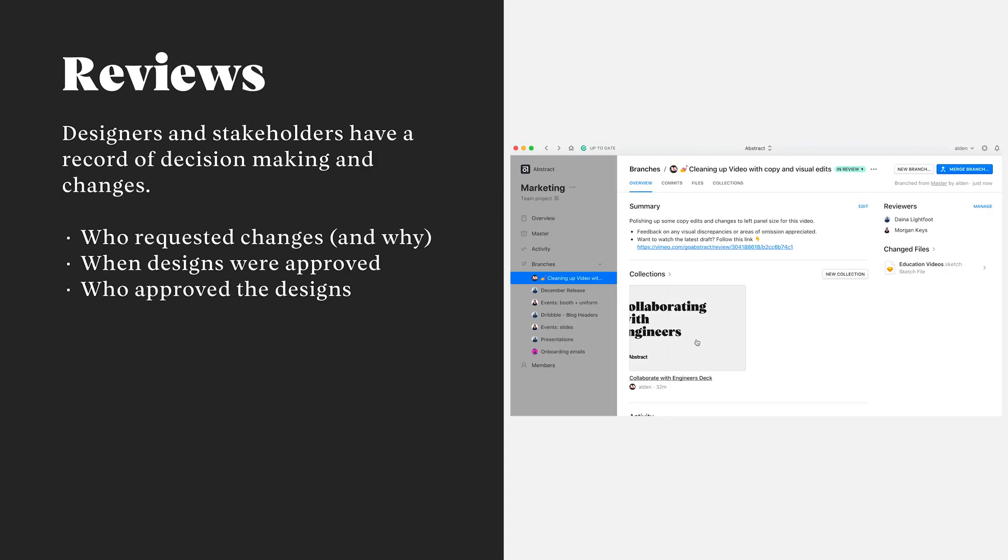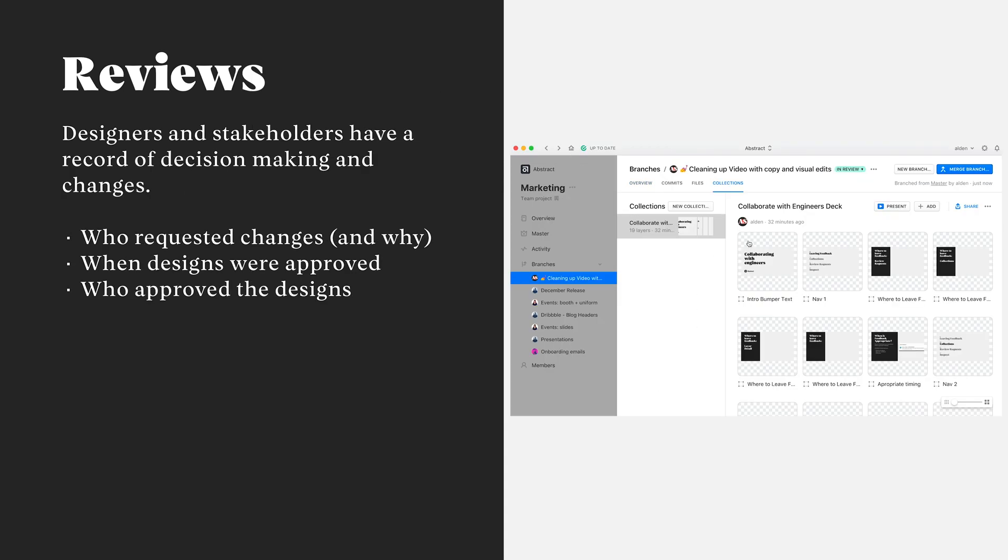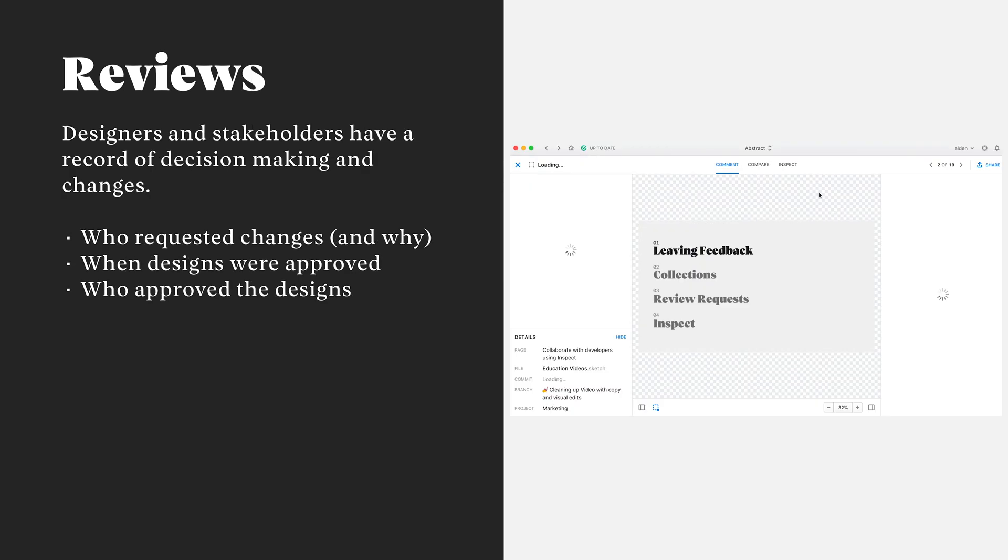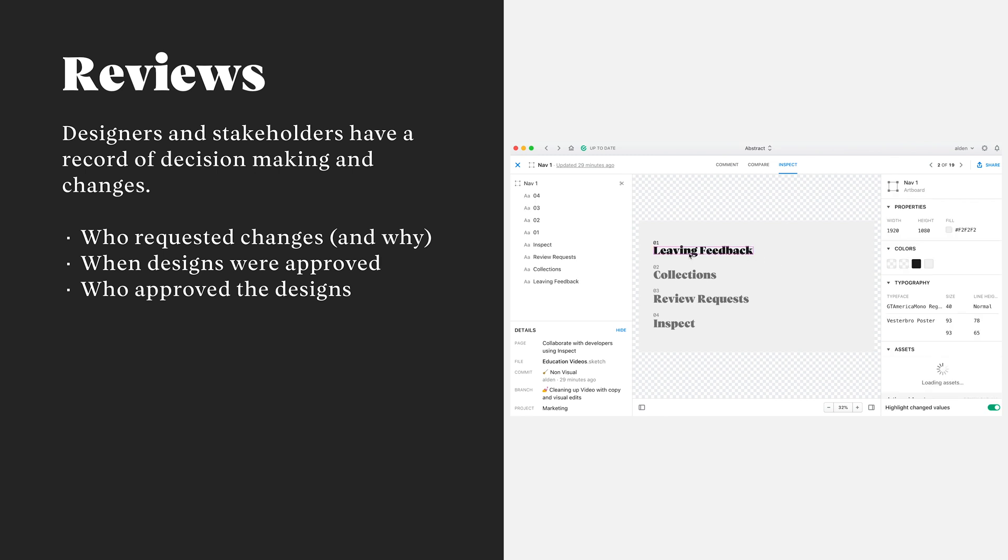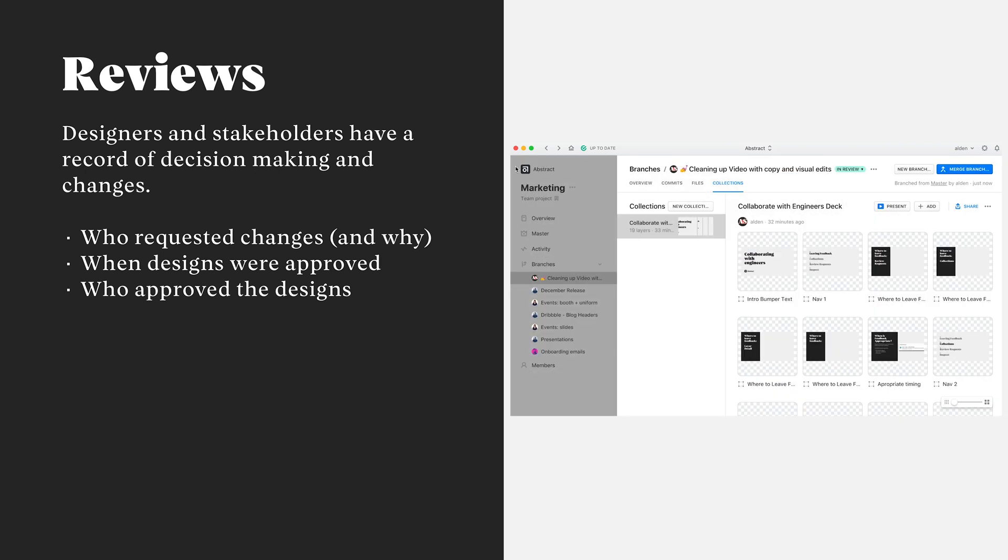After adding a couple reviewers to your branch, they'll be notified and directed to the branch overview tab. From this point, they'll have access to your collections, as well as a branch summary.